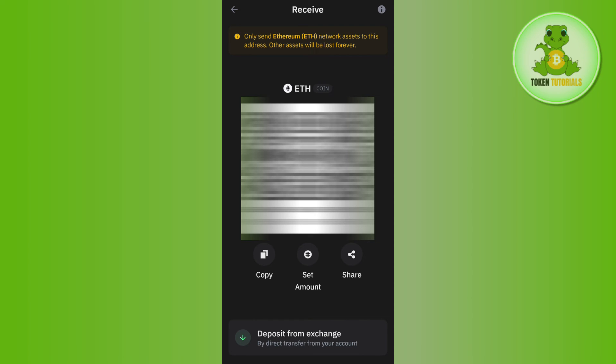So this is how you can easily get an Ethereum wallet address on Trust Wallet. If the video was helpful, don't forget to like the video and subscribe to the channel. Thank you so much for watching.